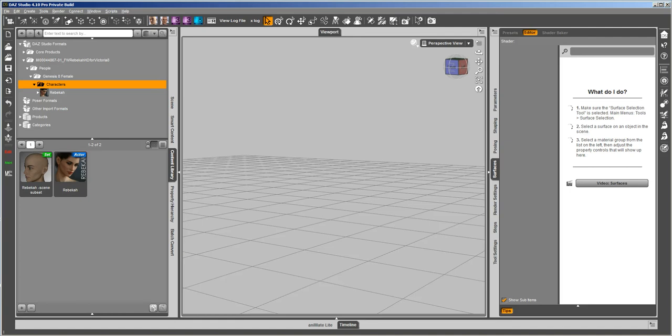I'm going to cover in this video how to save out morphs for the eyelashes on Genesis 8, material presets for the eyelashes on Genesis 8, and a character preset that handles the eyelashes on Genesis 8. Pretty much all these are necessary when you're doing characters for either Genesis 8 figure, in order to handle the lashes correctly.